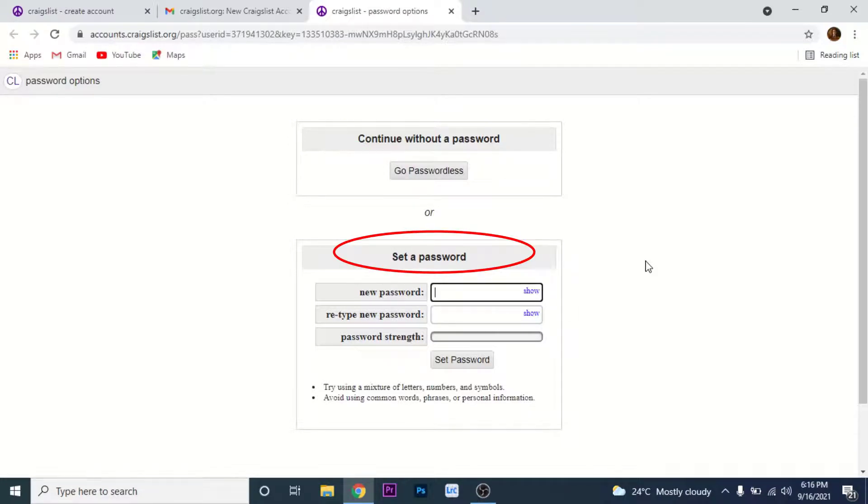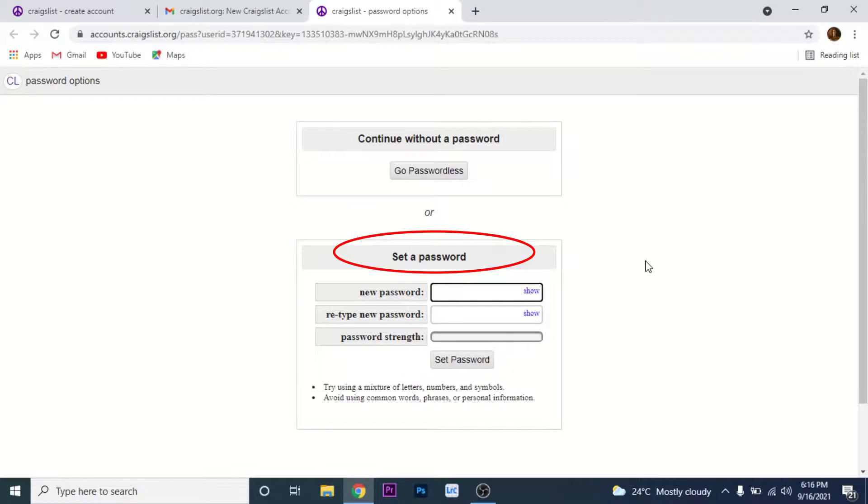If you want to set a password, create a password for your account in the set a password section. Confirm that, then tap on the set password button.